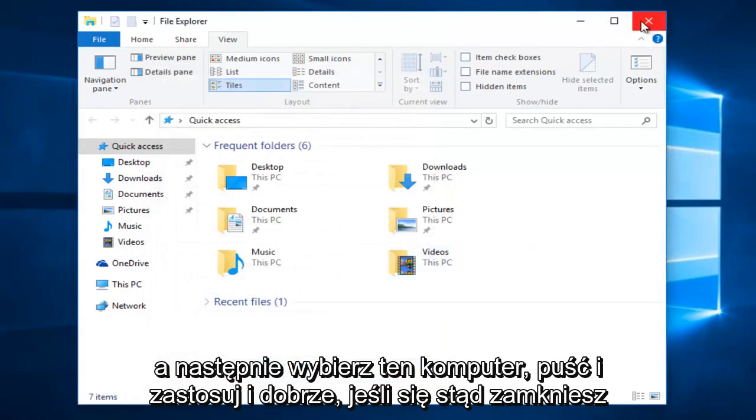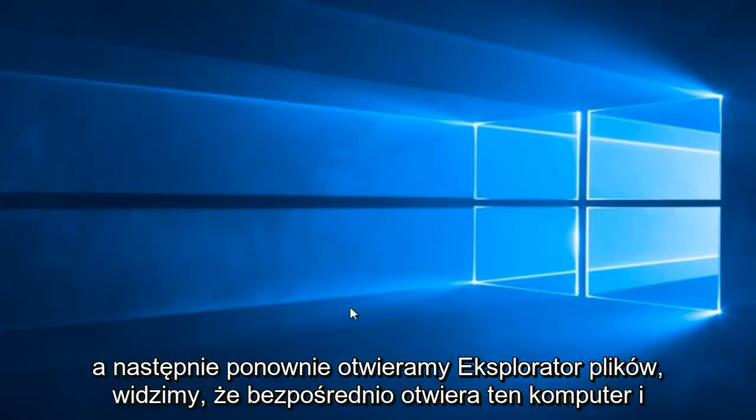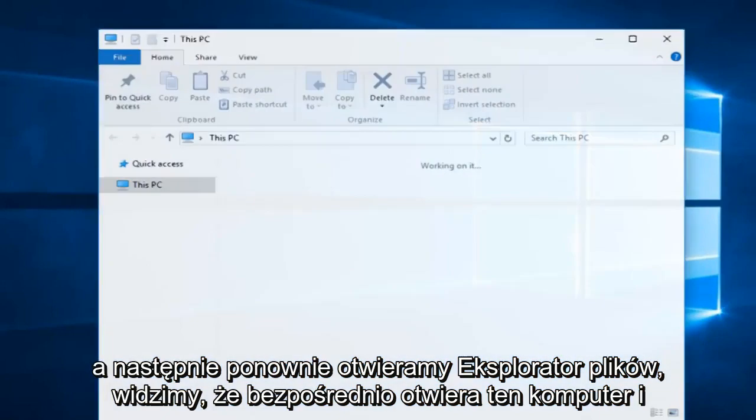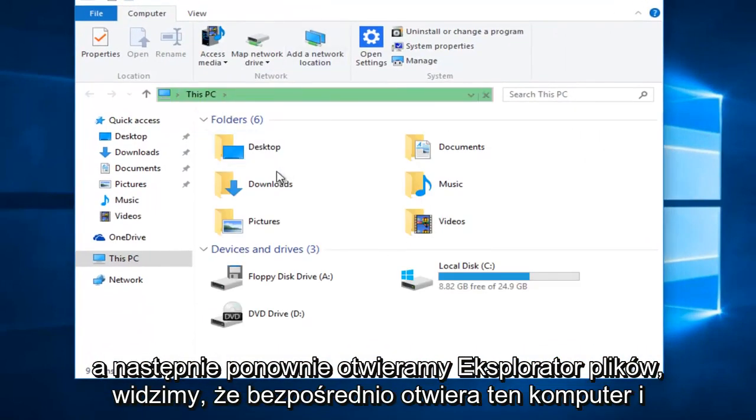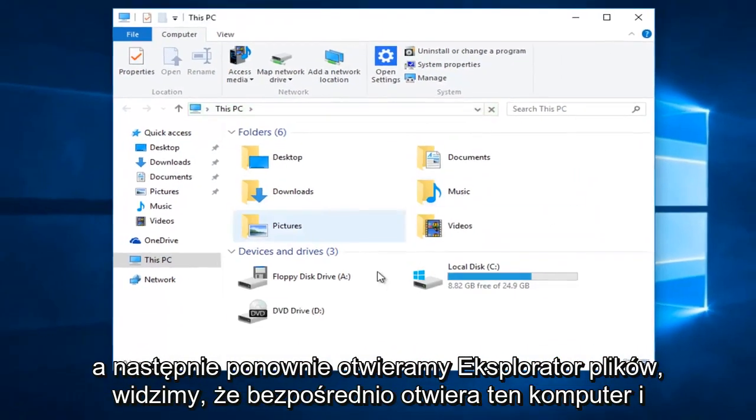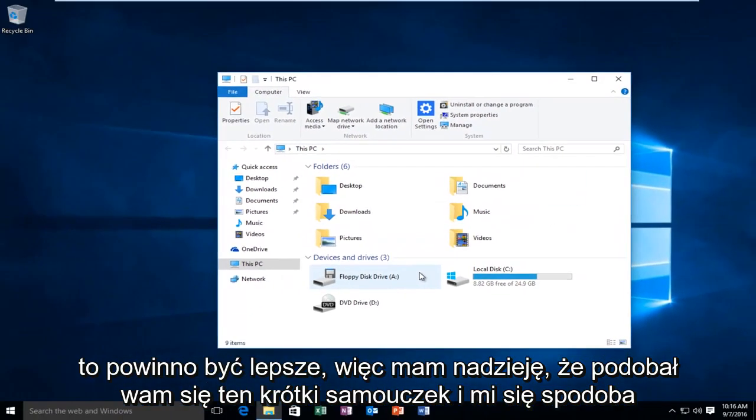If you close out of here, and then we reopen File Explorer, we can see it directly opens up this PC and that should be about it.